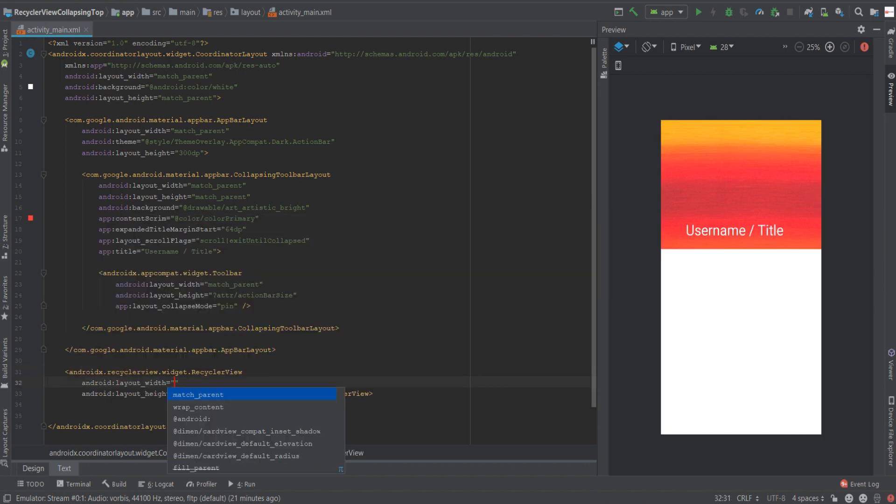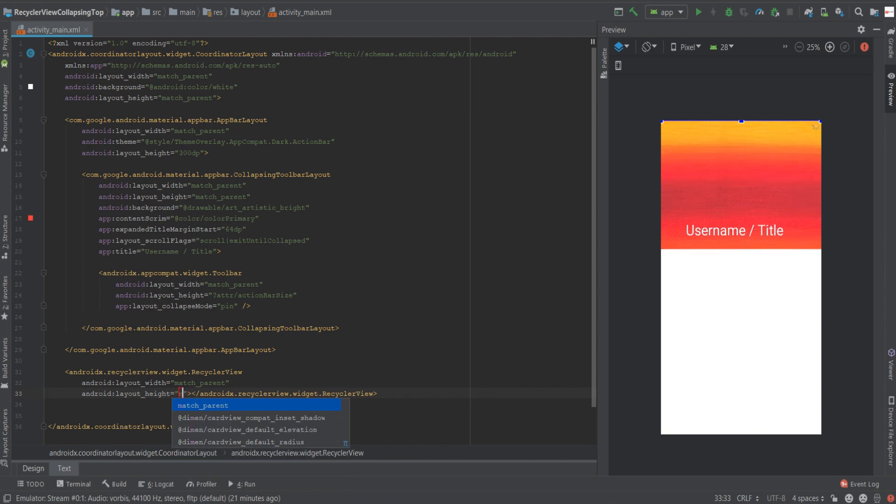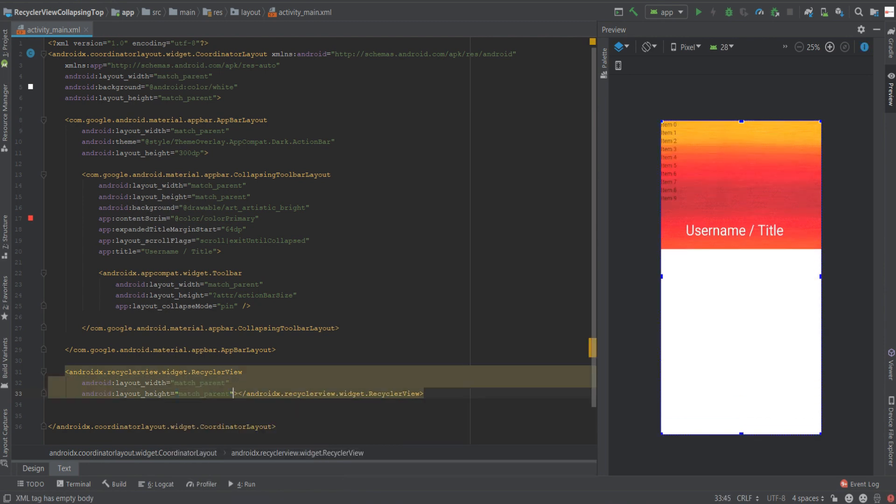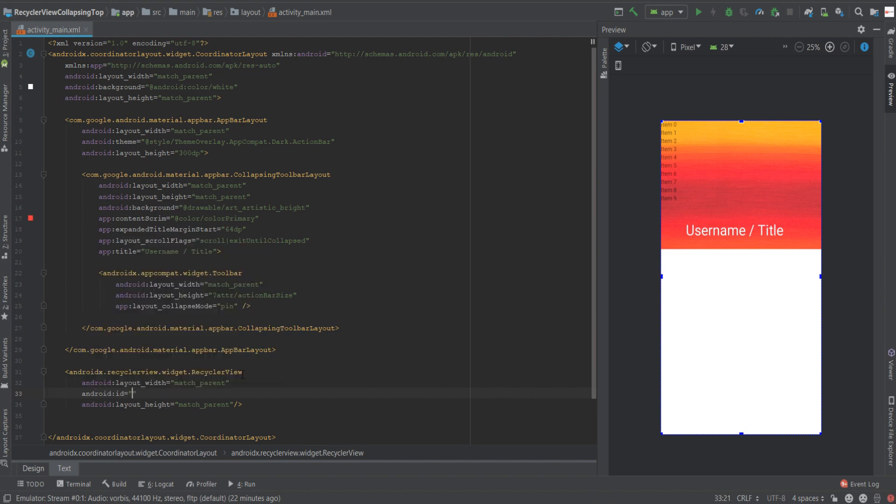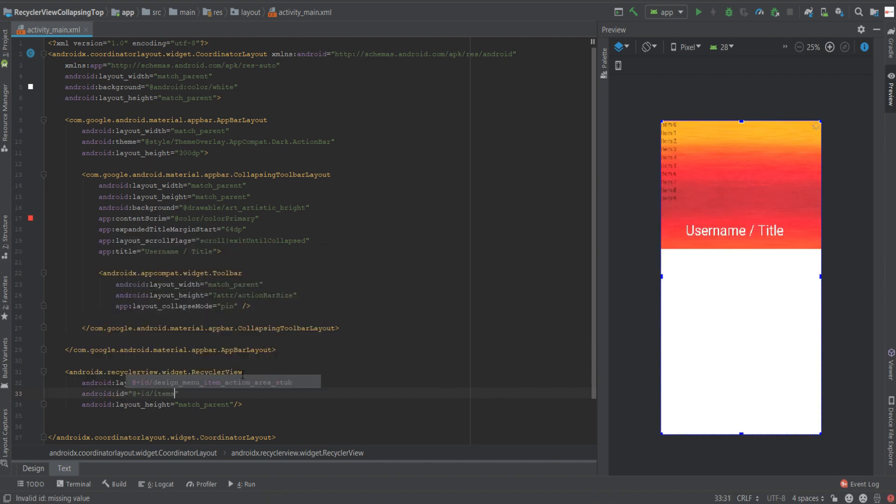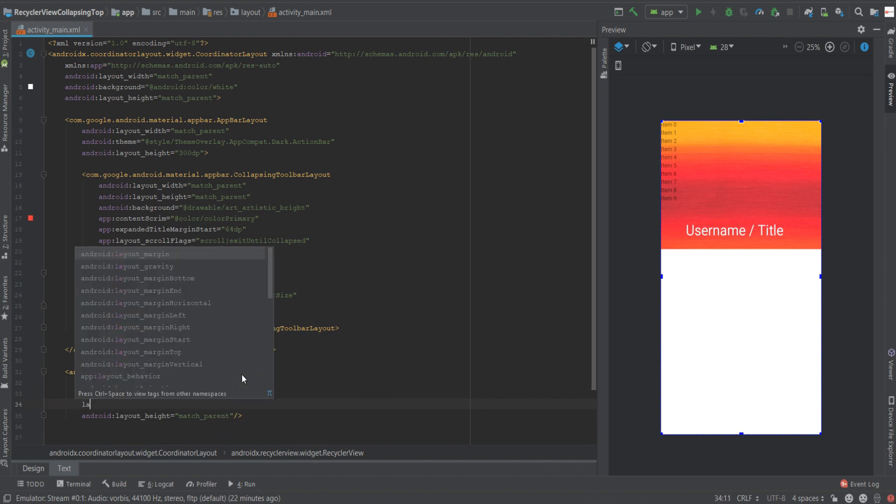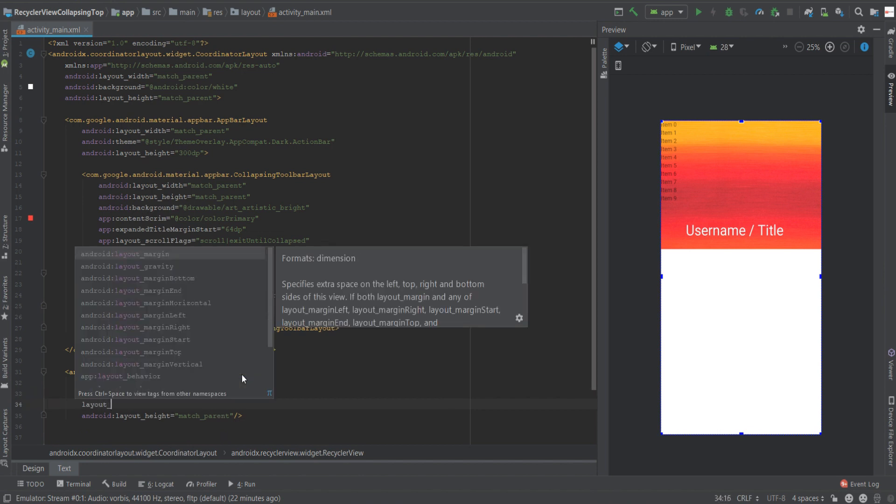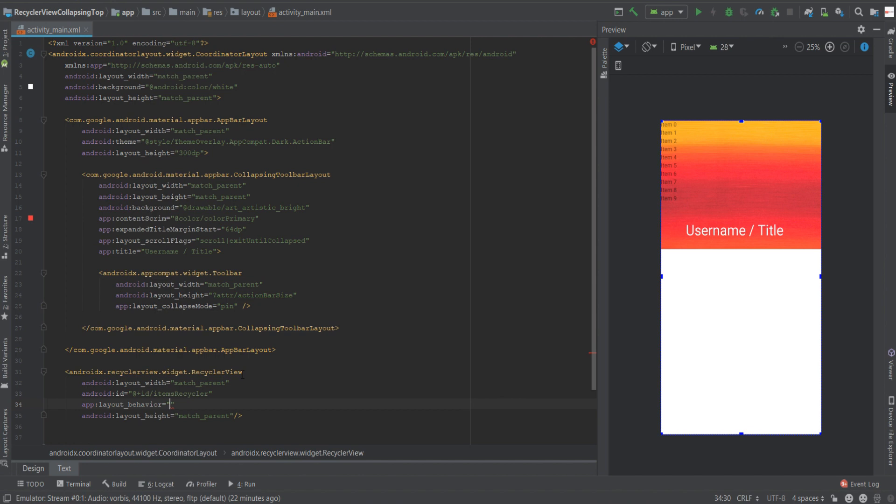We'll give it the width of match parent and the height of match parent as well. We'll close the tag and let's just give it an id for the sake of the argument items recycler. Now the most crucial attribute for all of this to work is the layout behavior for the recycler view.